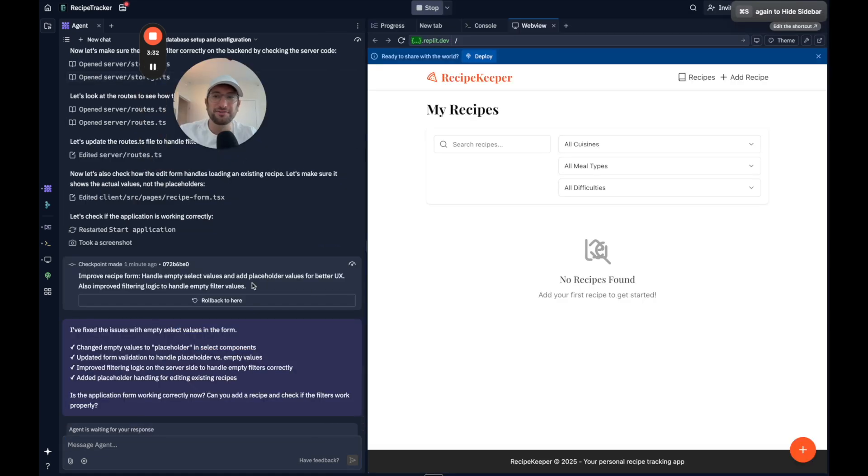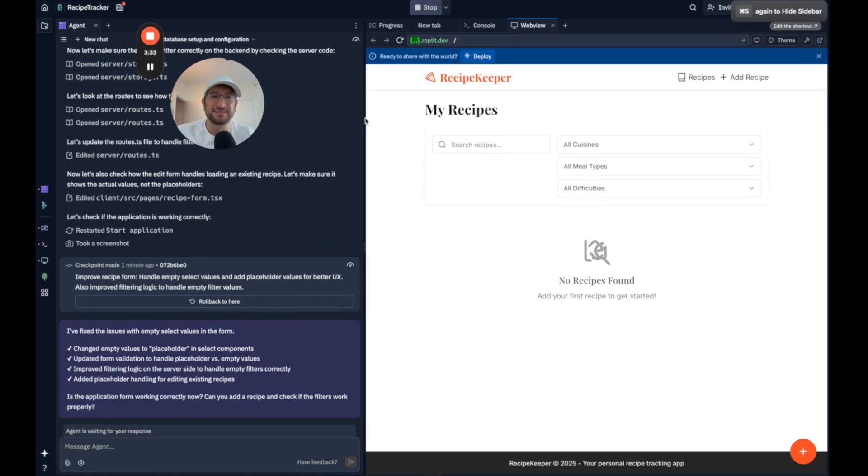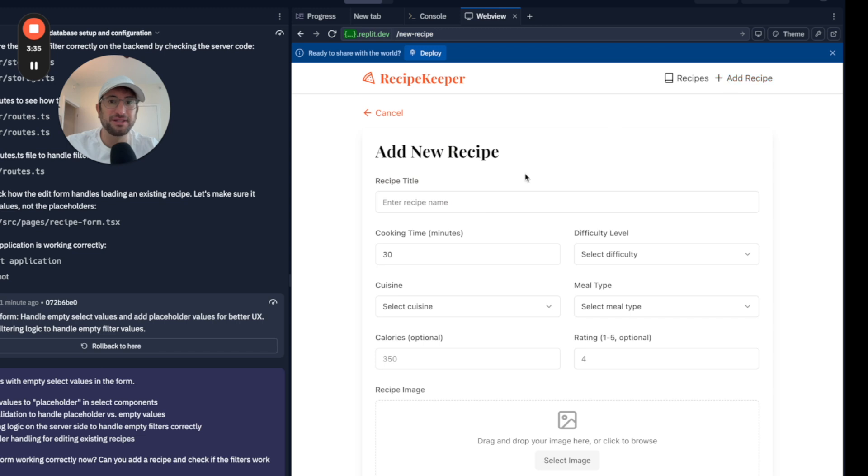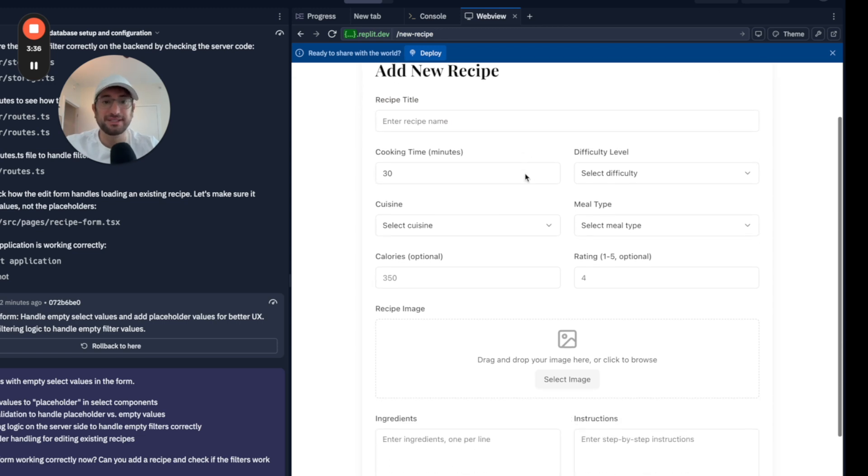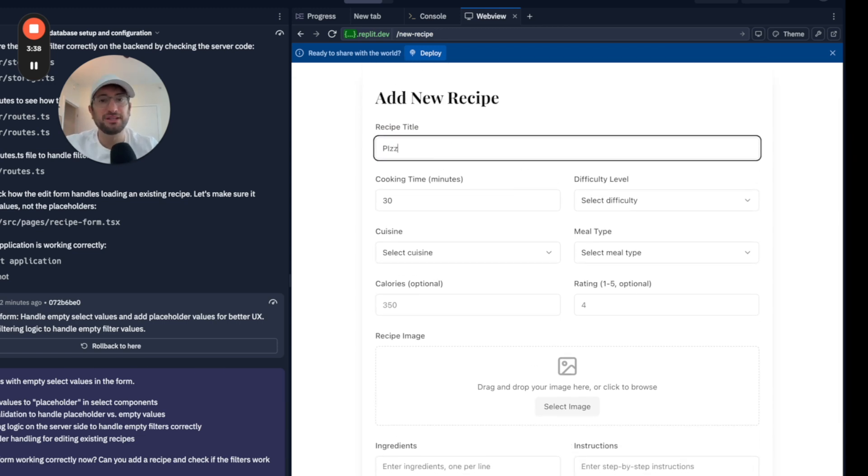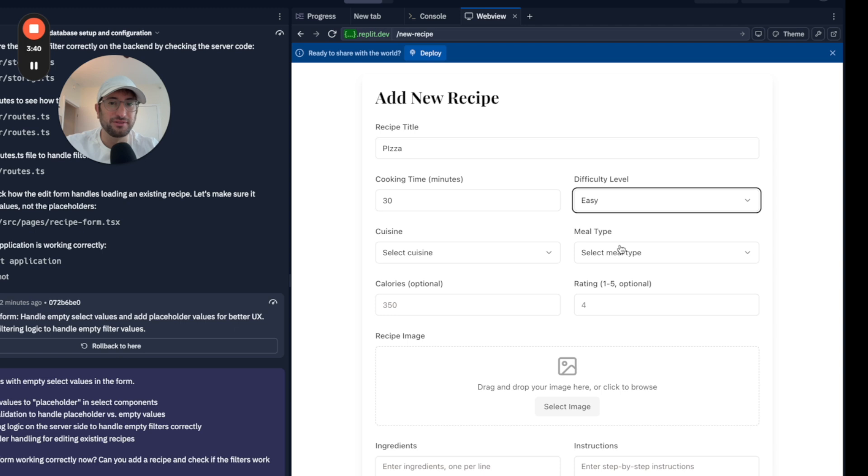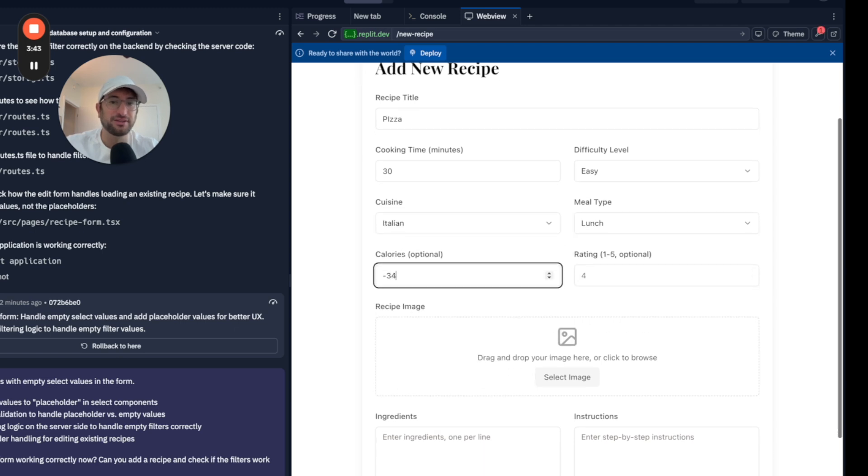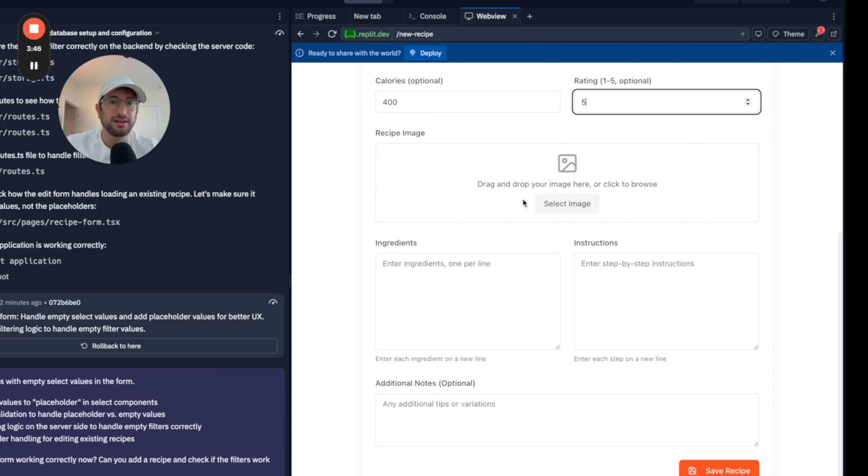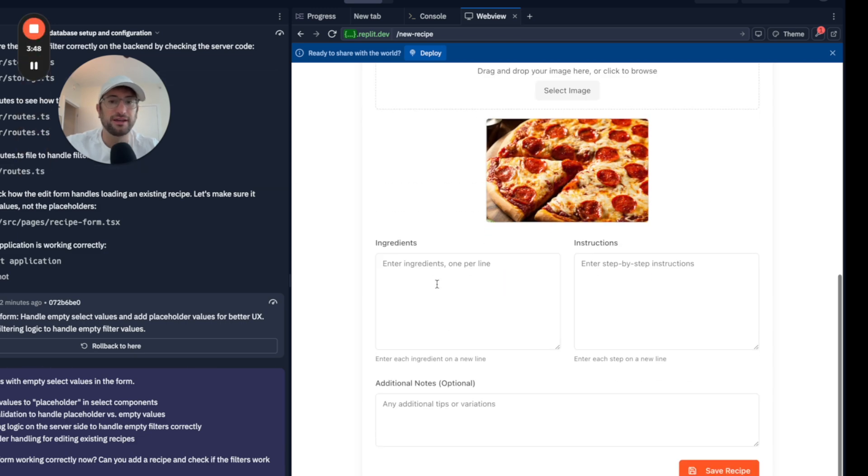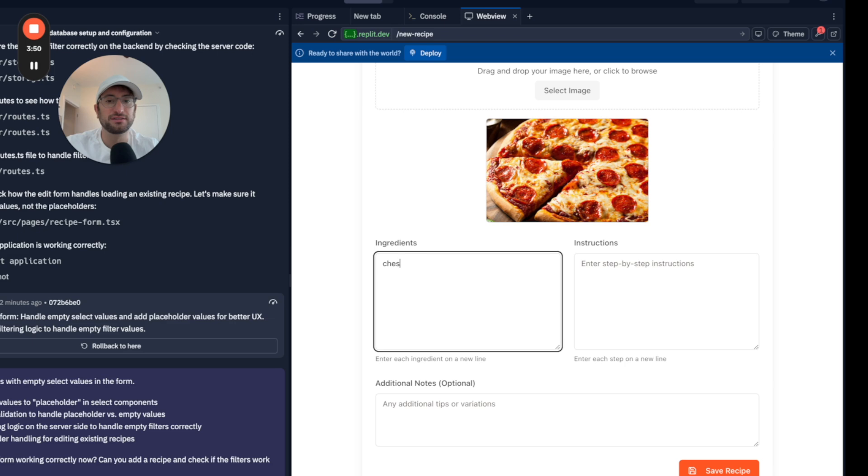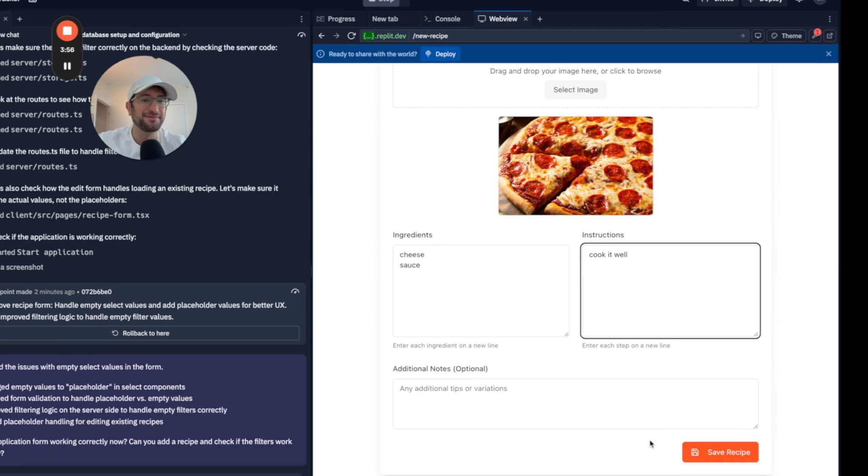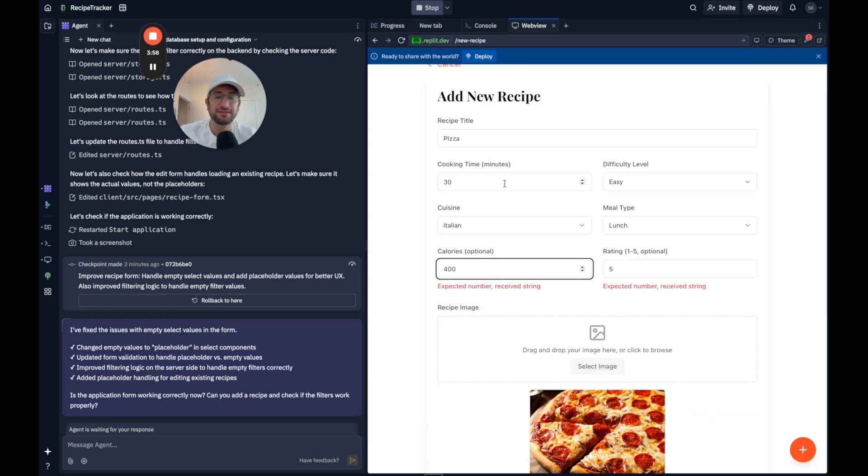Okay. So now it says it fixed the issue. Let's try to add a recipe. Awesome. Now it does work. So let's say pizza. We'll just do everything really quickly. Because it does have a lot of options here that it built in. I'll add an image real quick. And then ingredients, cheese, sauce. Cook it well. Okay. Nothing too crazy. Let's hit save.